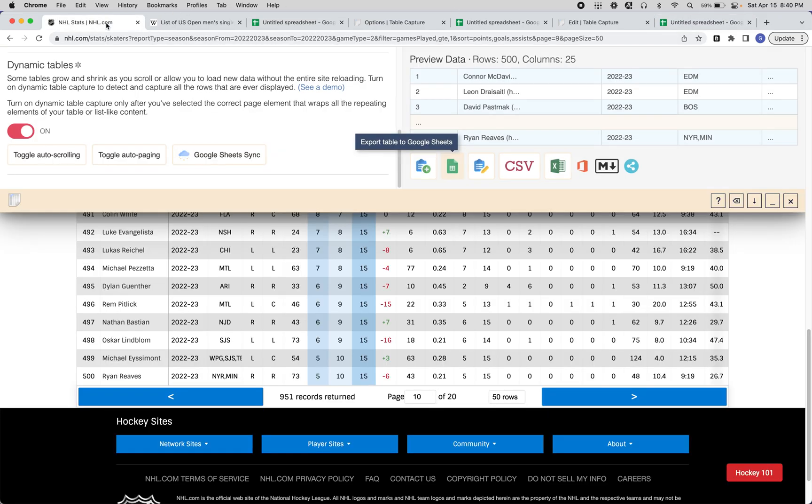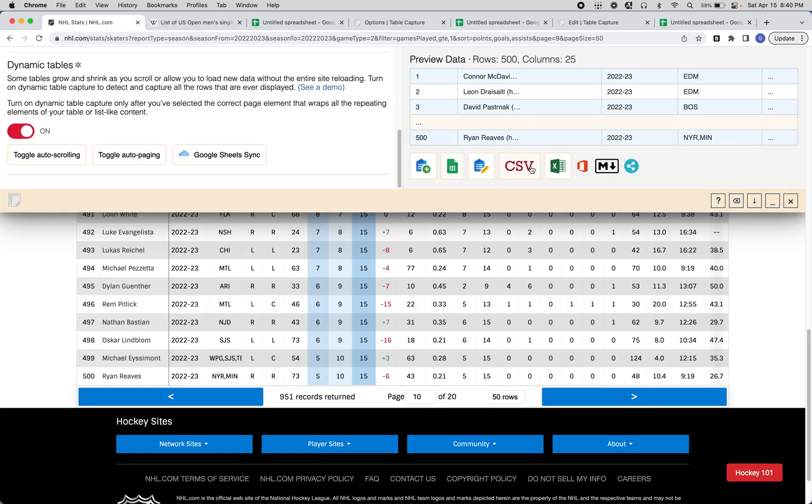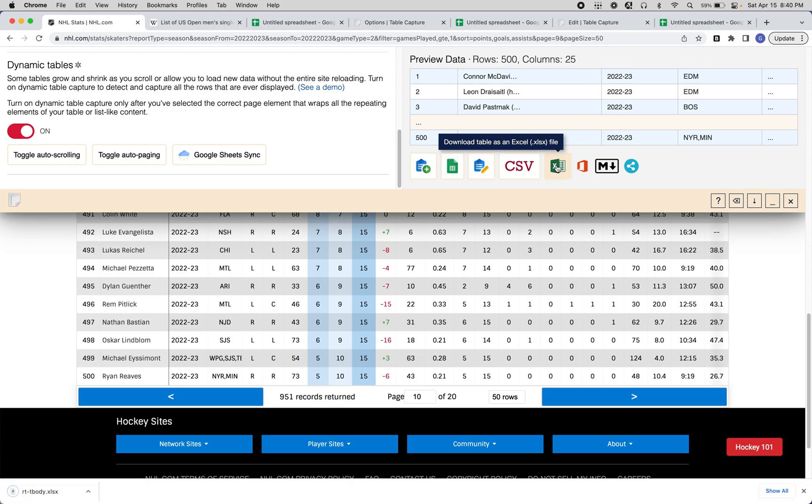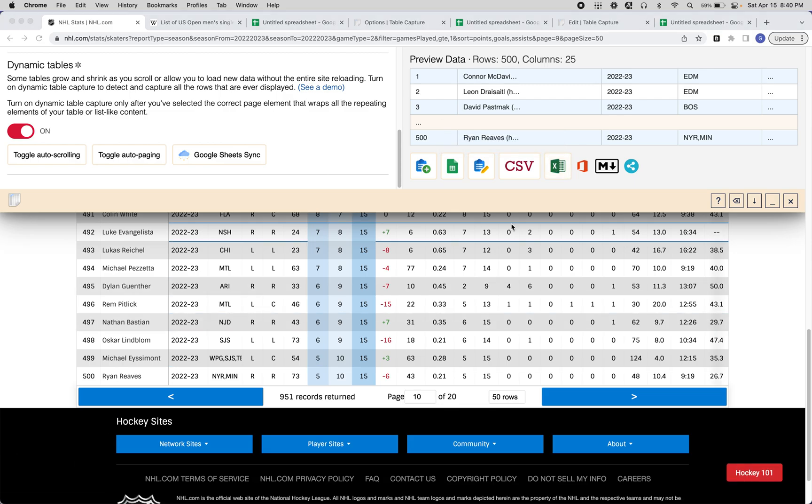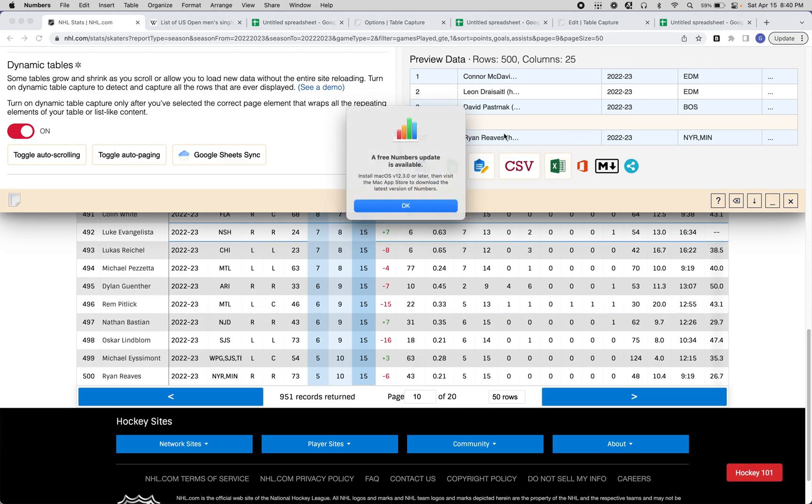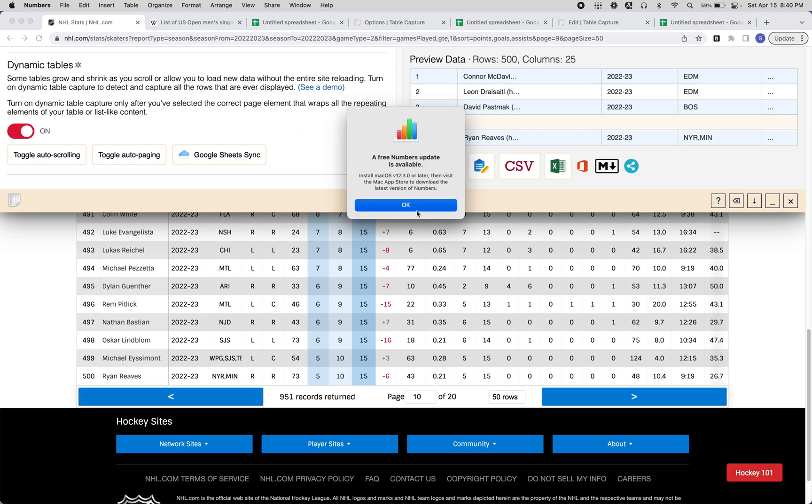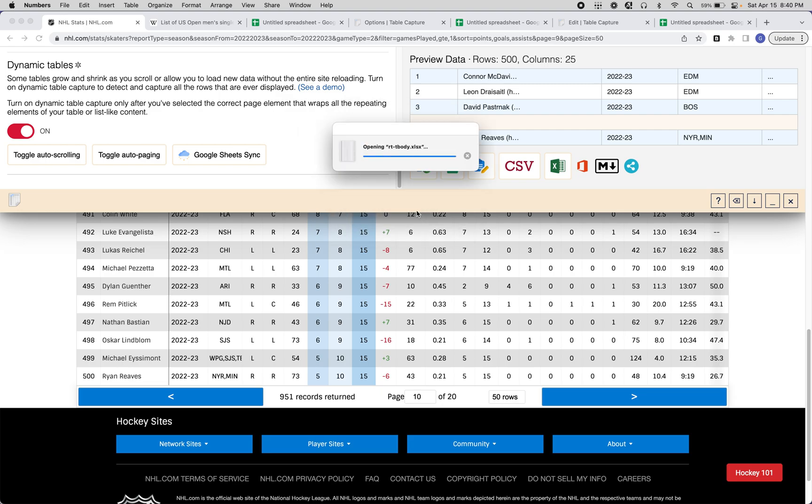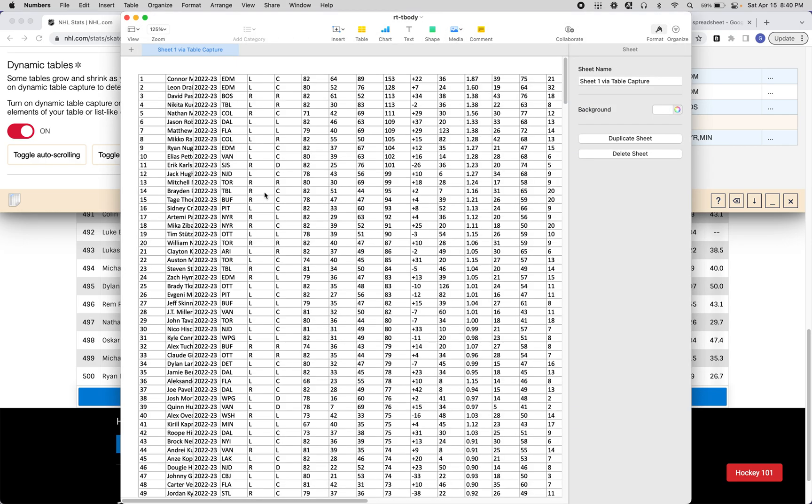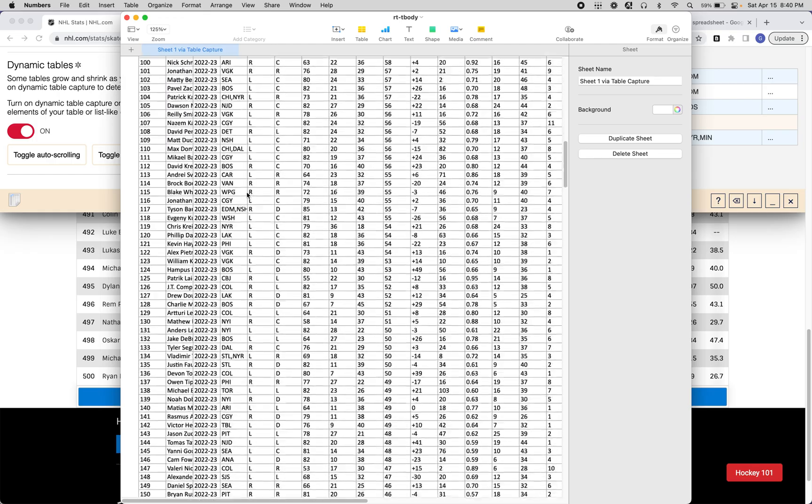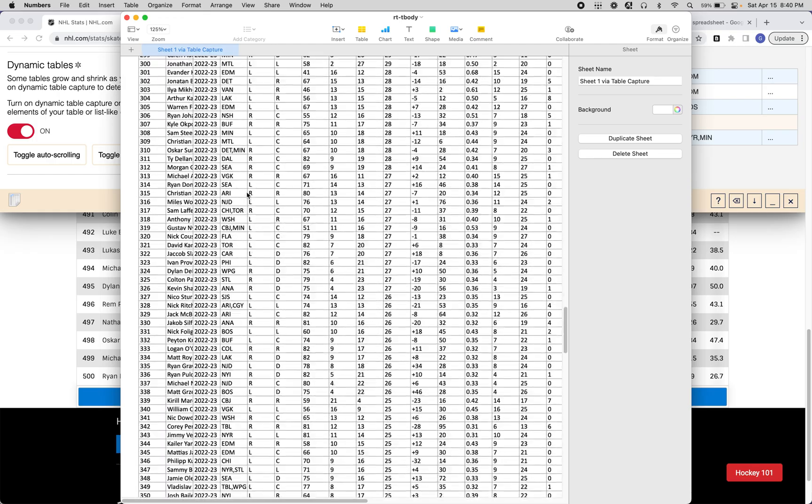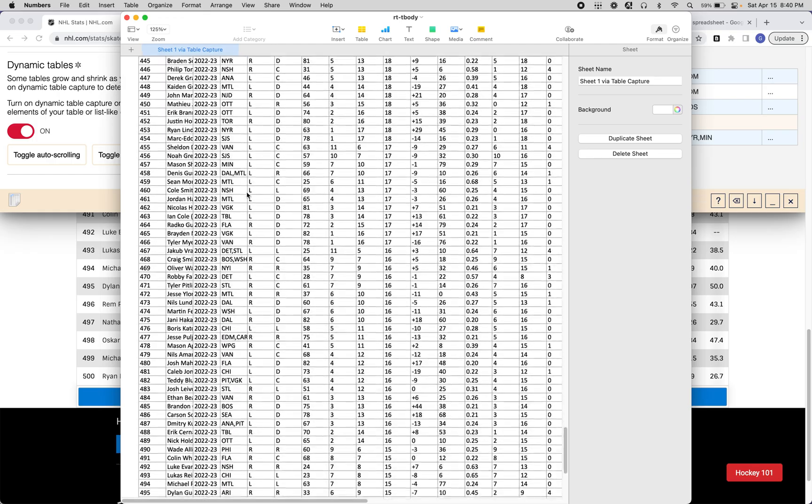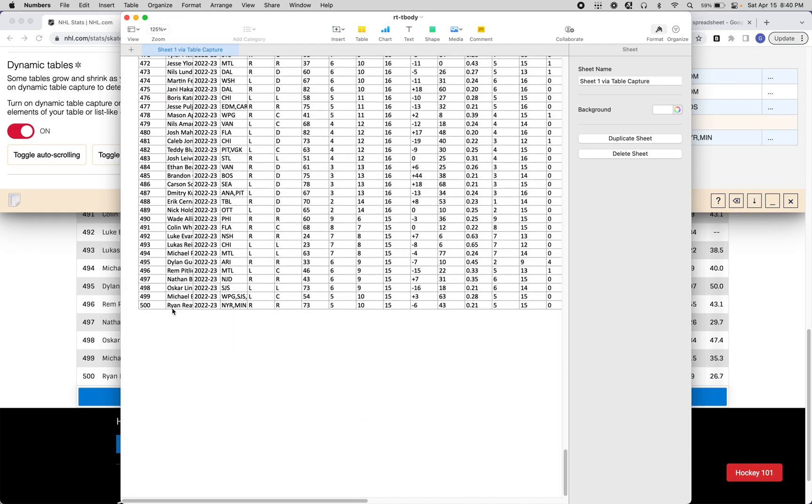And similarly, if you wanted to, you could export to Excel, just press that button, it'll download. When it opens up, you'll see the data is beautiful. All 500 rows, that's great.